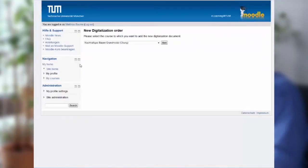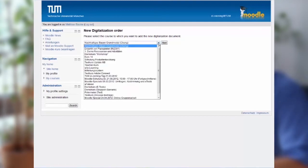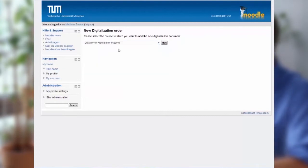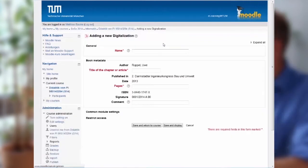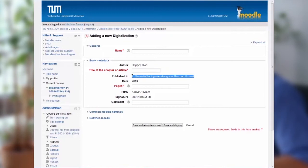Next, choose the course where you want to insert the article. You need to provide a name. Do you want to use the name of the book?